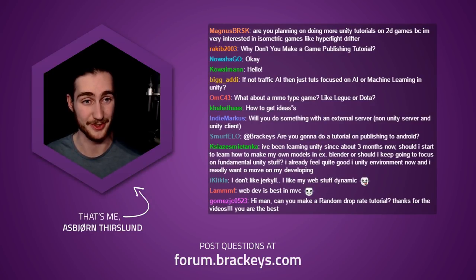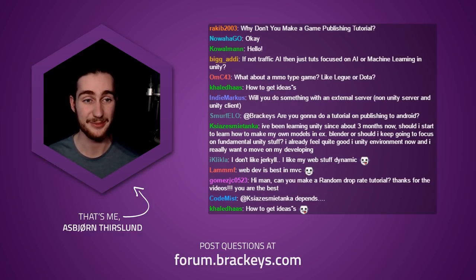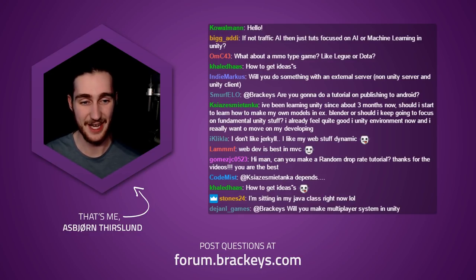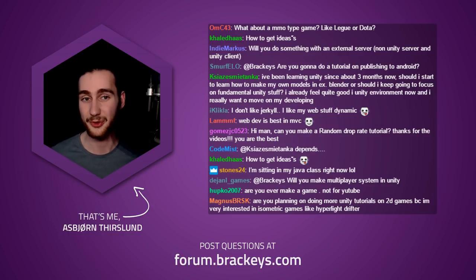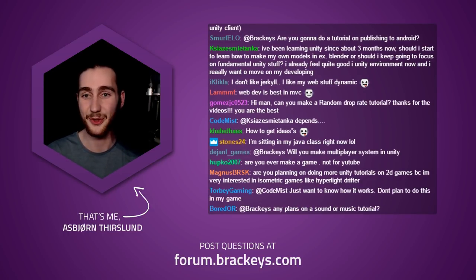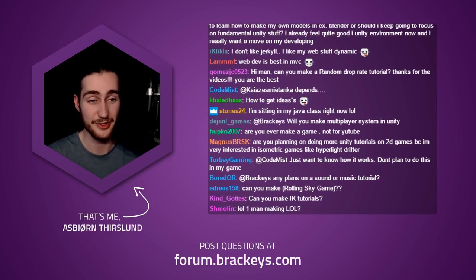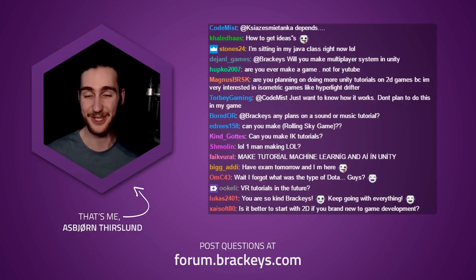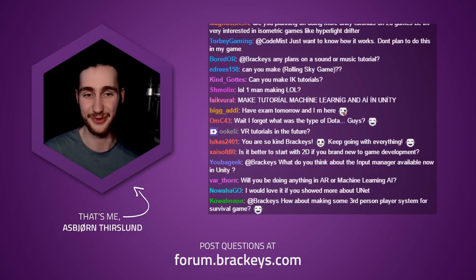Will I make a multiplayer system in Unity? I definitely want to do more on multiplayer stuff — I hear UNET has evolved quite a bit since my multiplayer FPS course. I'm planning to do more Unity tutorials on 2D games, especially isometric games like Hyper Light Drifter, and also something using the new Unity 2D tilemap tools. Machine learning and AI in Unity would also be really cool, but probably not something that fits in a single tutorial.